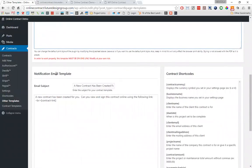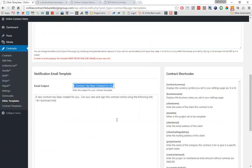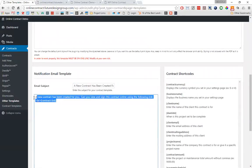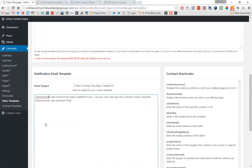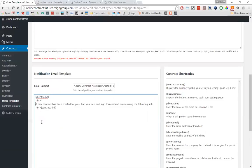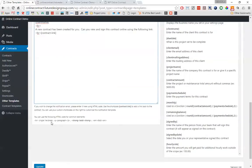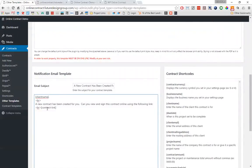The next section is your notification email template. This is the template that is sent to your clients whenever you check the box saying 'send this contract to a client' and hit update. They will get an email notification with the subject 'a new contract has been created for you,' or whatever you decide to put there, as well as the body text. We include a default contract link shortcode — pre-built by the system — that gives them a clickable link to sign the contract without having to log in or do anything else. You can also add other shortcodes here, such as client name, using HTML formatting, so the email would say something like 'test person, a new contract has been created for you — you can view and sign this contract online using the following link.'